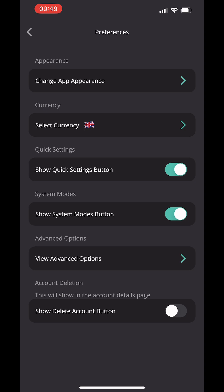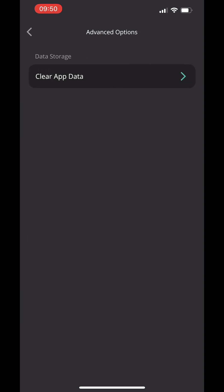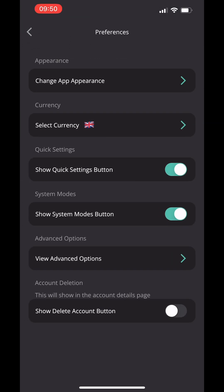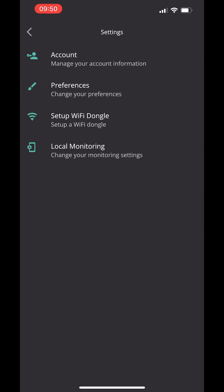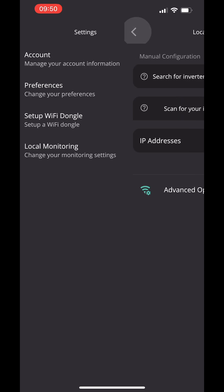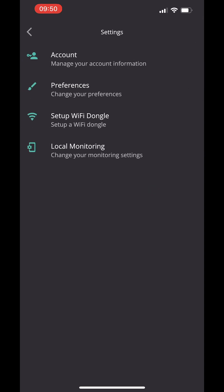You can also view advanced data, which clears all of your data. I haven't had to do that yet, but if you need to do it, this is where you do that. Back in the preferences menu, look at local monitoring — all this does is let you add your IP address or scan for your IP address and add it here if you need to.